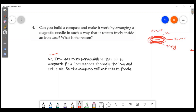Iron has more permeability than air. Iron has high permeability, so magnetic field lines pass through the iron and not through the air inside the case. This means the magnetic needle inside the iron case is shielded from external magnetic fields.